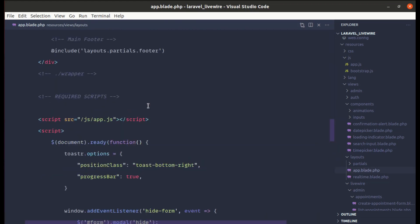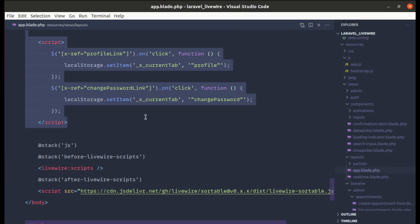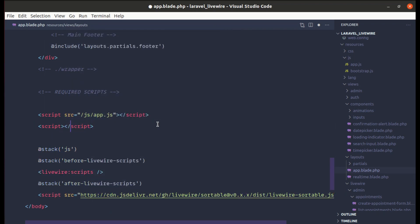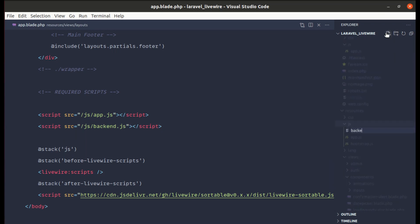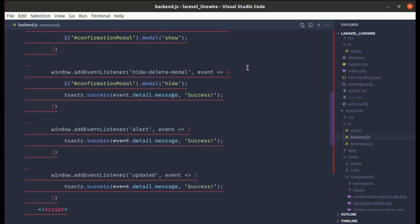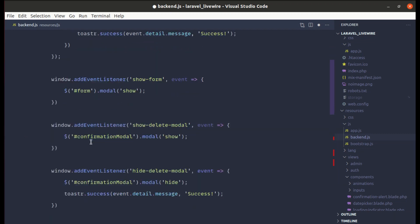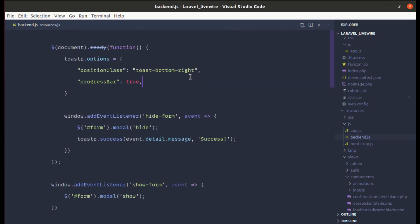Now let's clean up the remaining inline JavaScript in the main layout. I'll move it into a separate backend.js file for better organization. Let me create resources/js/backend.js, paste the scripts there, and remove the inline script tag from app.blade.php. Then add a new script tag pointing to public/js/backend.js.